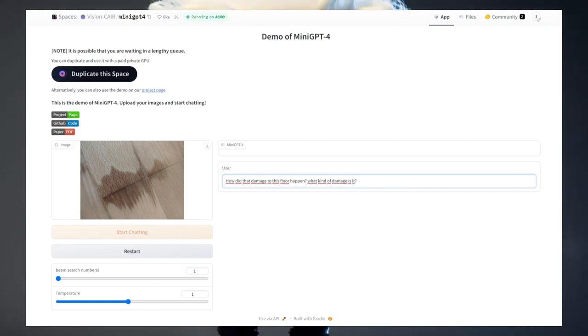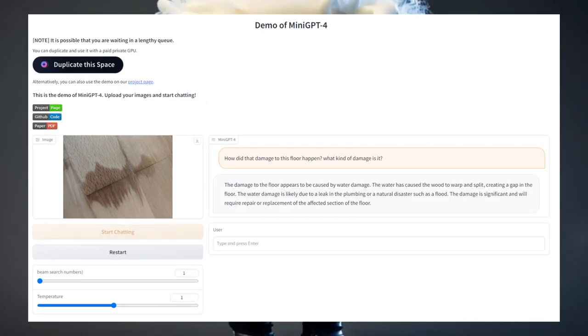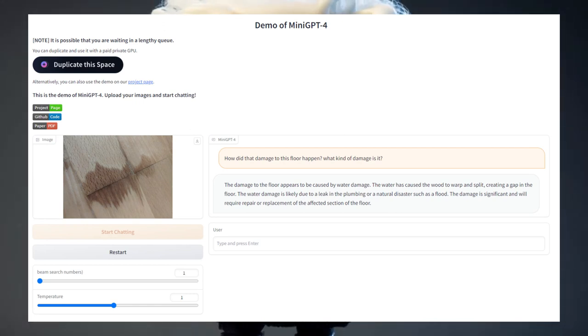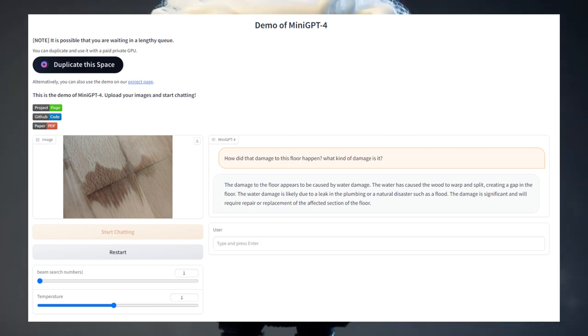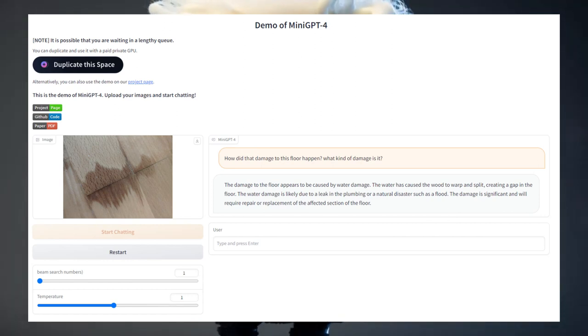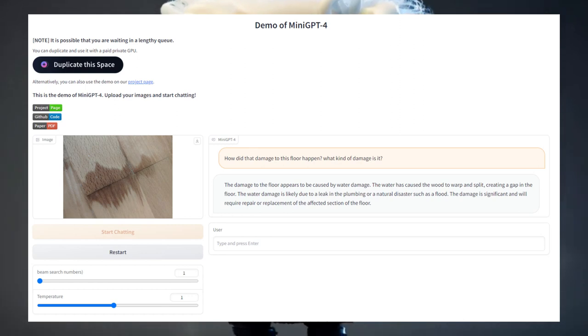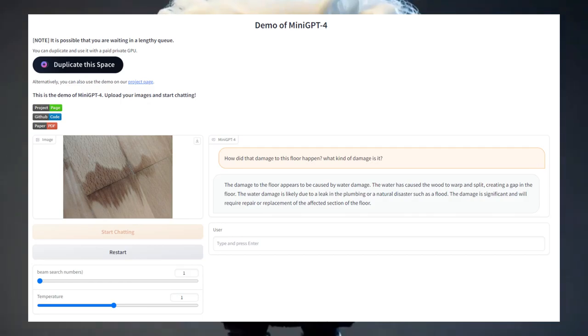Well, I asked it what kind of damage happened to the floor and how it could have happened. MiniGPT answered the following: The damage to the floor appears to be caused by water damage. The water has caused the wood to warp and split, creating a gap in the floor. The water damage is likely due to a leak in the plumbing or a natural disaster, such as a flood. It also added that the damage is significant and will require repair or replacement of the affected section of the floor.